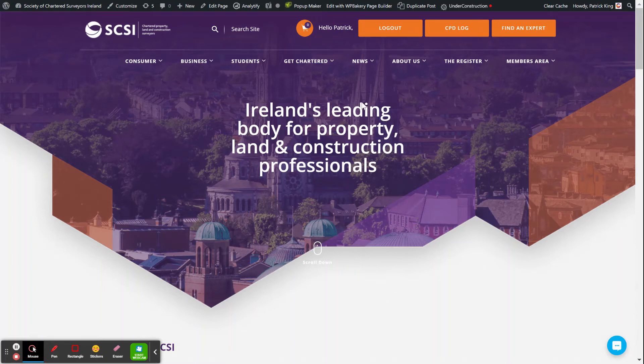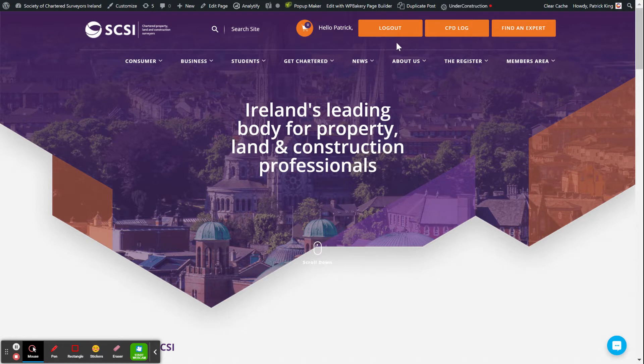Hi, I'm just going to quickly show you how you can log in your CPD if you haven't done so already or just to check it. First, you'll have to log in.